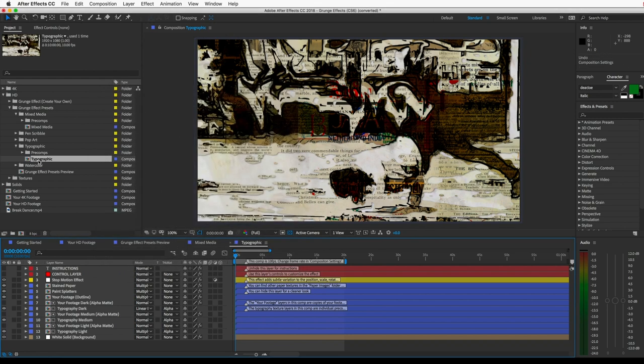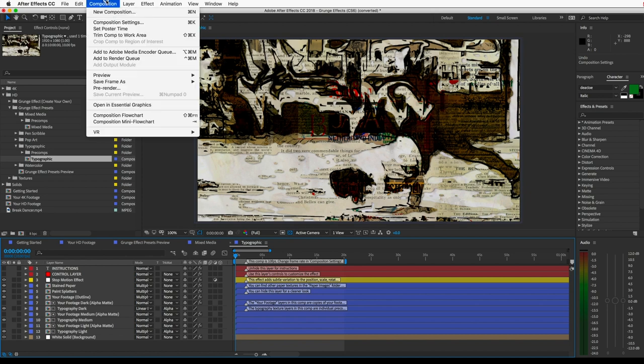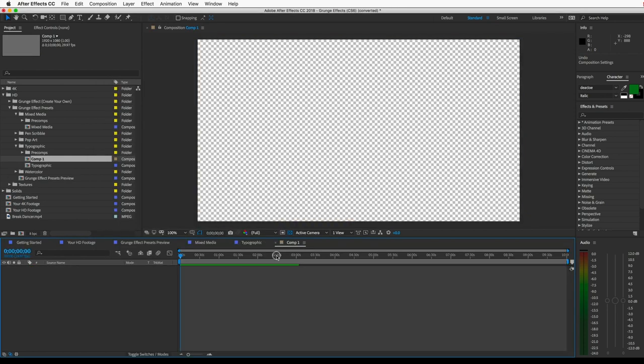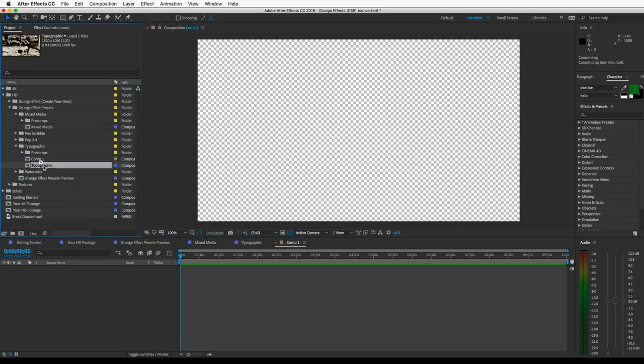If you like that choppy low frame rate look, but you need your final video to be a higher frame rate, like if it's going to be broadcast, then you can create a new comp and make it 29.97 frames per second or whatever, and then drag the preset into that new comp.